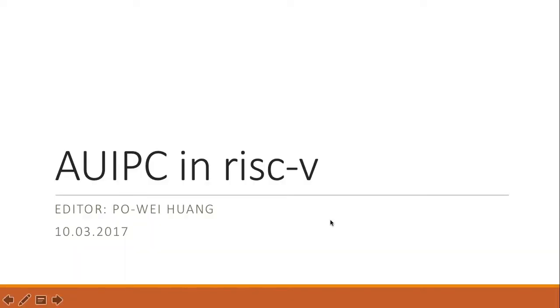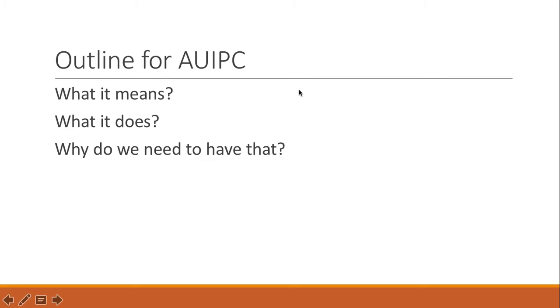Hi, this is Paul Hwang, and today I'm going to teach you AUIPC in RISC-V. So what is AUIPC, what it means, what it does, and why do we need to have that instruction?